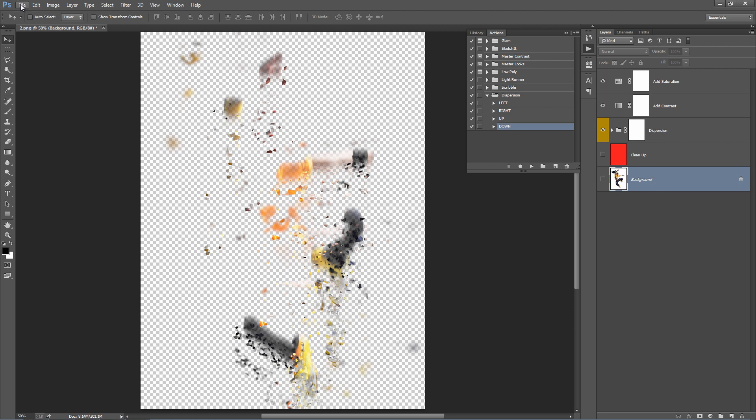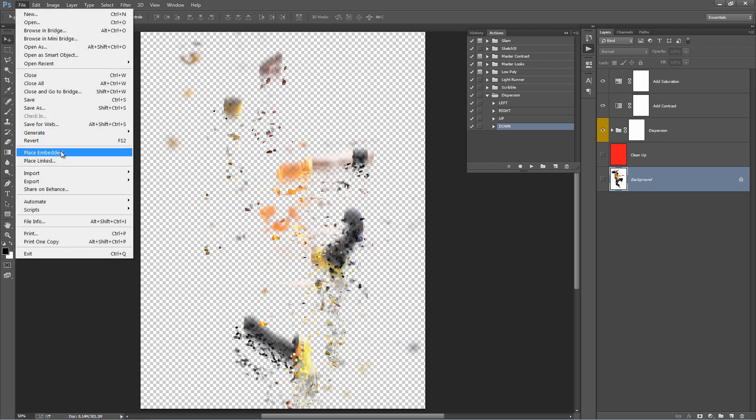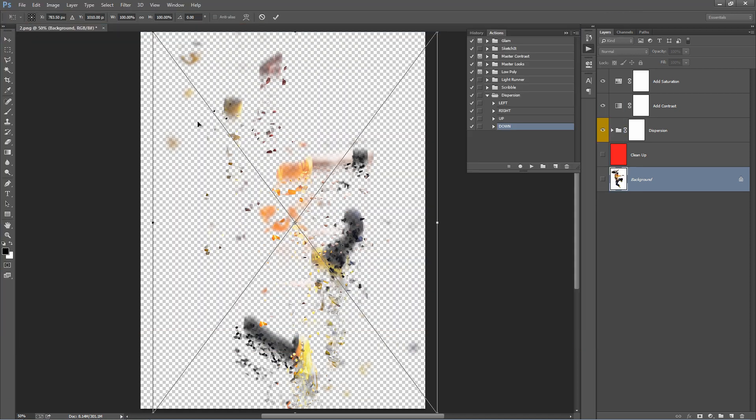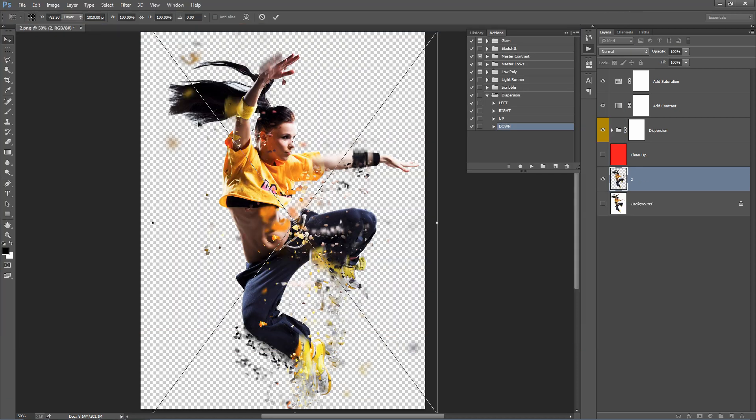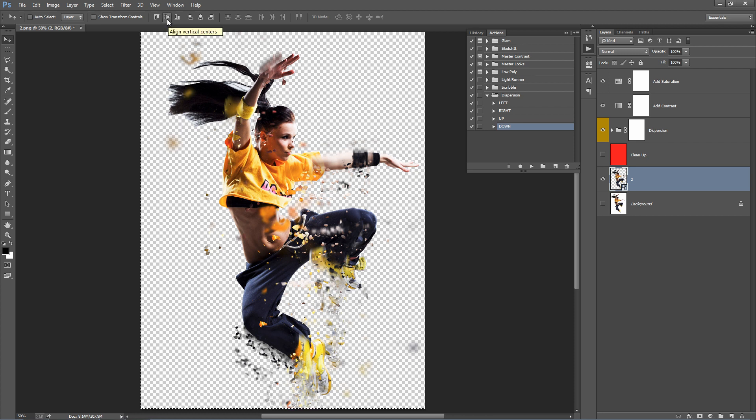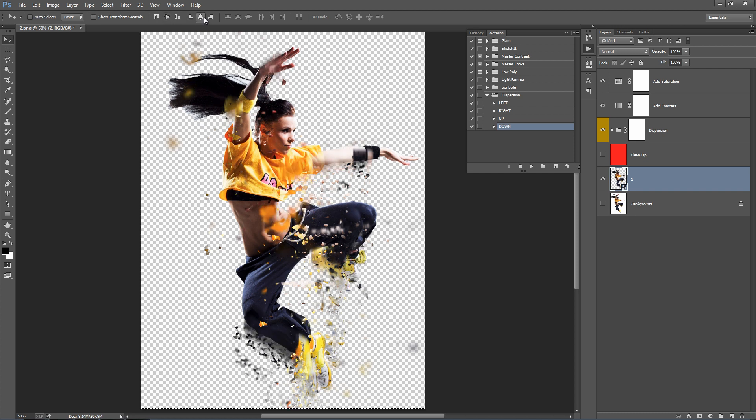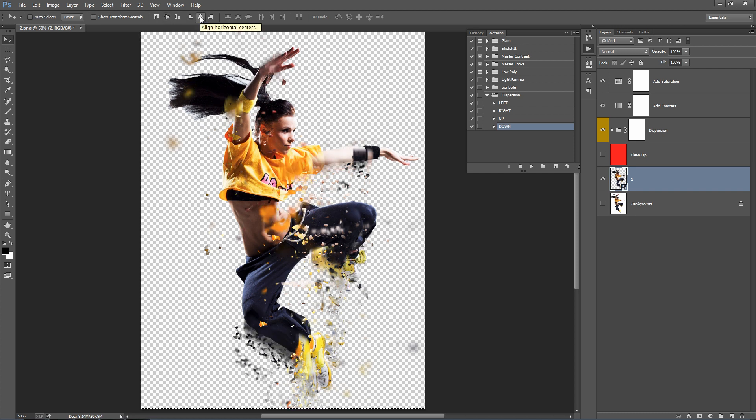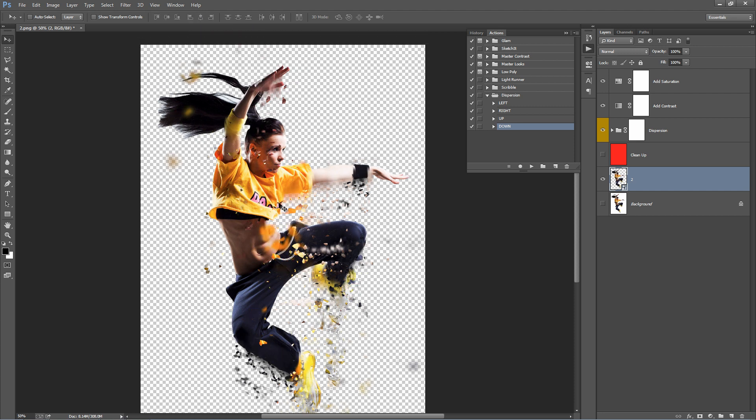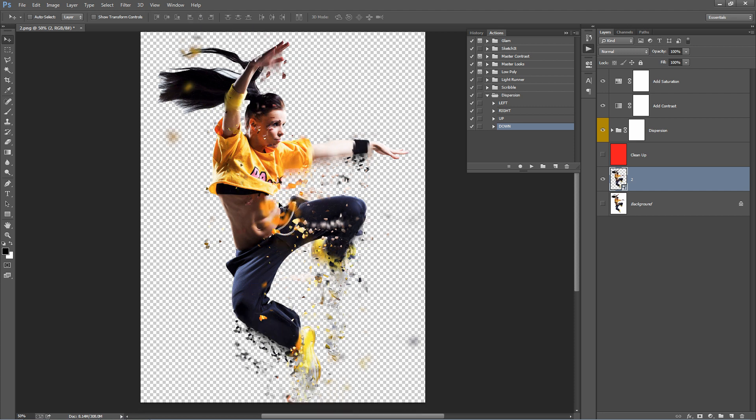I can go File, Place. Select the PNG. Hit Enter. Now if I go Ctrl A to select all, I can just then use the align tools. Align Vertical Center. Align Horizontal Center. And there we go. There's our original PNG with the effects applied.